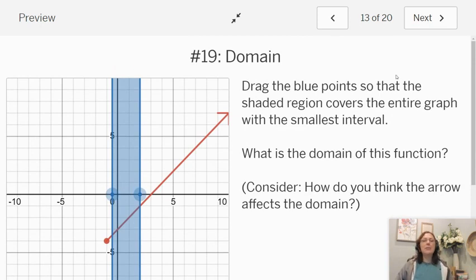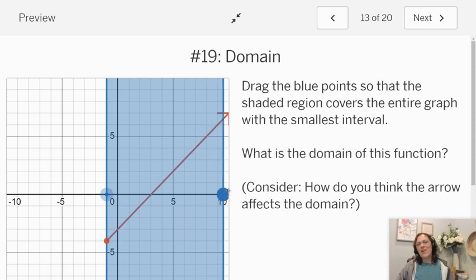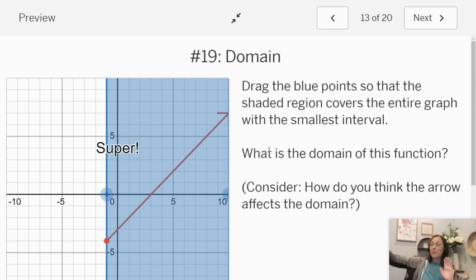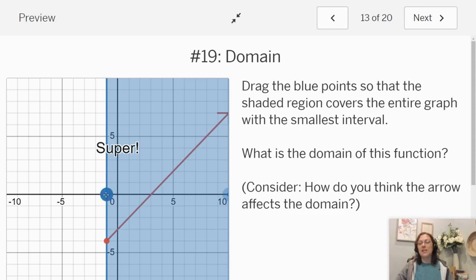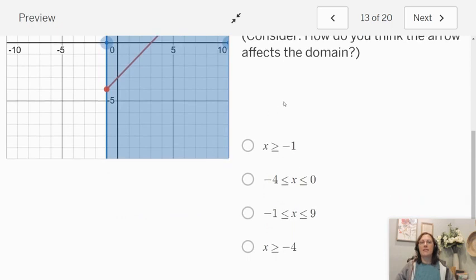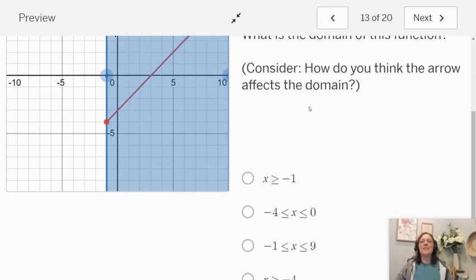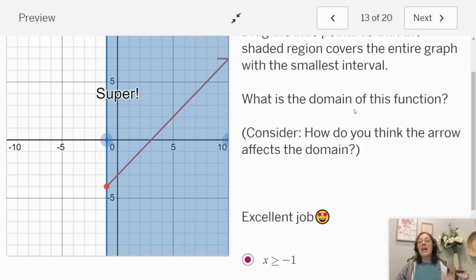Let's try another one. So again, we're going to drag the blue dots. Let me drag this one here because this is where it starts. I've got an arrow over here — so while I did drag that blue dot all the way to ten, does it stop at ten? The answer is no — the blue area keeps going just off the graph. So I know the blue area starts at this x-value, which would be negative one, and it continues going all the way to the right. Looking at my inequalities, I see x is greater than or equal to negative one. That arrow tells me to keep going to the right, so x has to be greater than or equal to negative one.